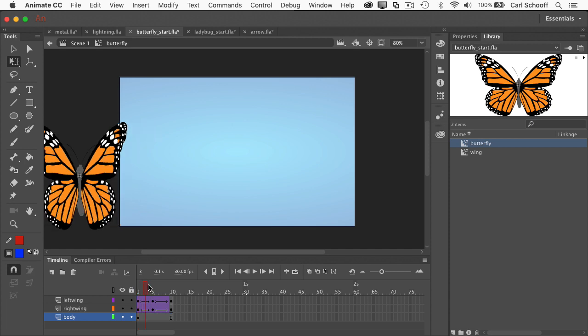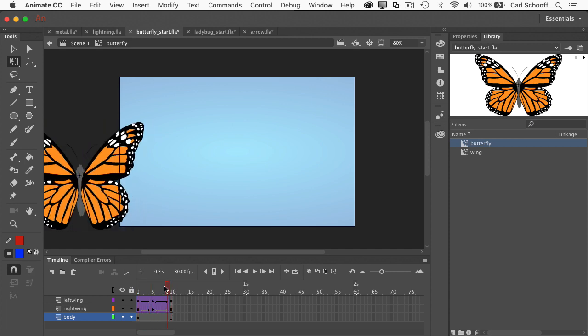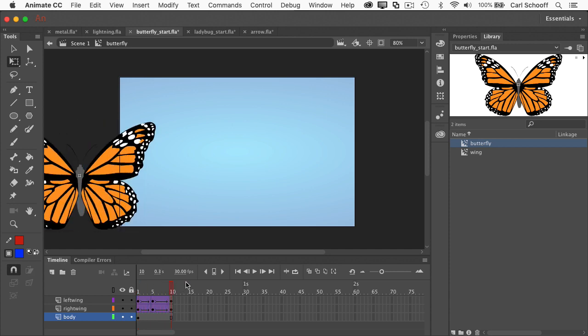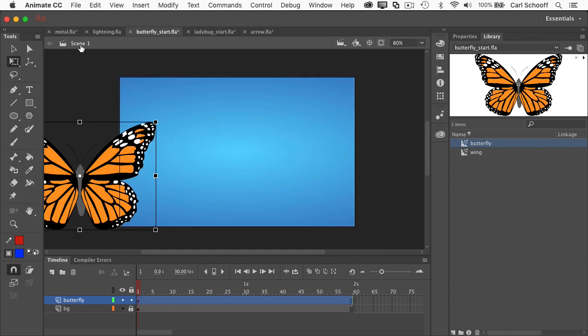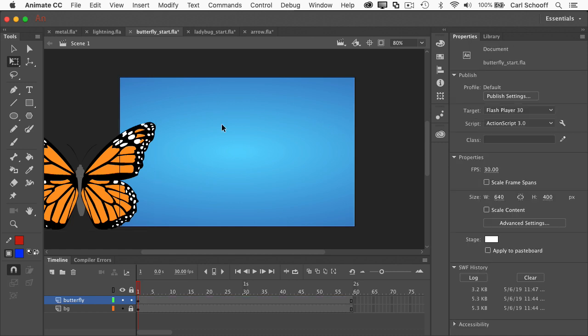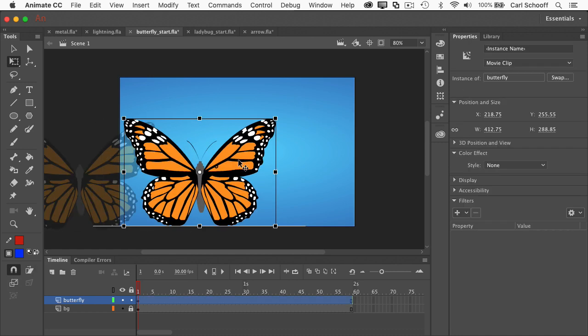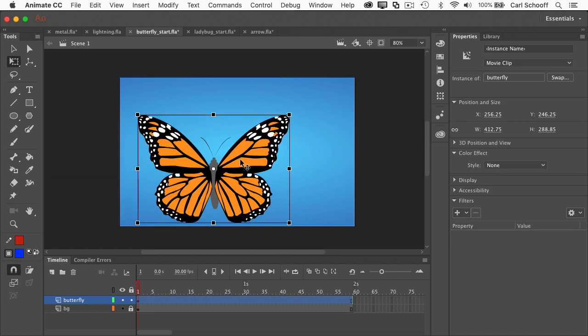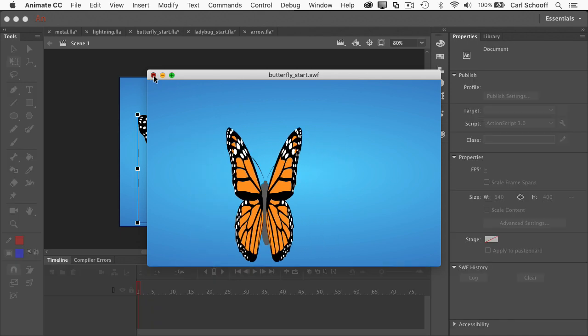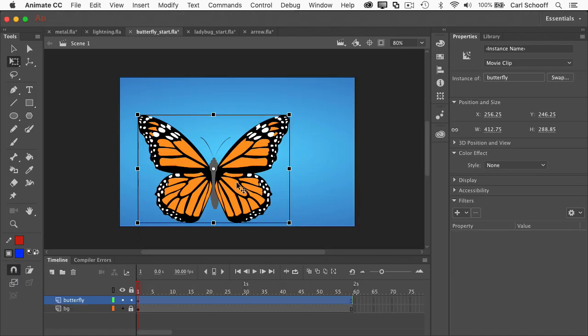What I want to show you that's cool is that if I double click on the butterfly symbol, he actually has a nested animation of his wings flapping. Pretty nice. So I'm going to go to scene one and since I believe he is a movie clip, that means that when I test this movie out, you're going to have a butterfly whose wings are always flapping, which is pretty nice.